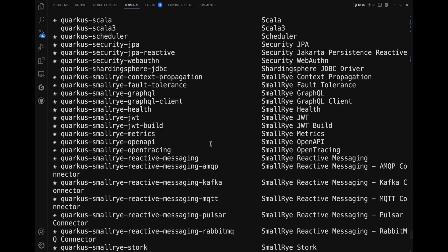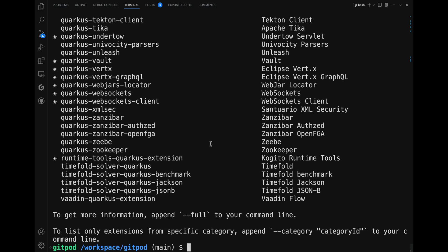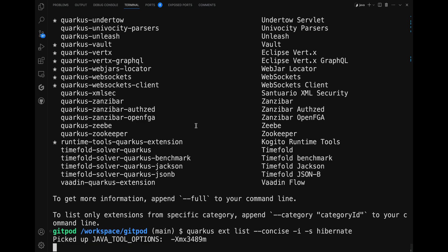Let's add an extension called Hibernate ORM Panache, which helps you connect and interact with the database more easily. Navigate to your project directory. If you don't know the exact name of the extension you want to add, the Quarkus CLI can help. You can use the command 'quarkus ext list -i -s hibernate --concise'. Here, '-i' stands for installable, '-s' stands for search, 'ext' is an abbreviation for extension, and '--concise' formats the output in the console.